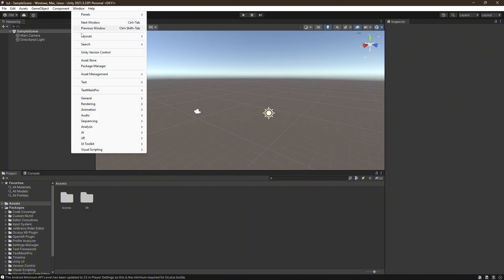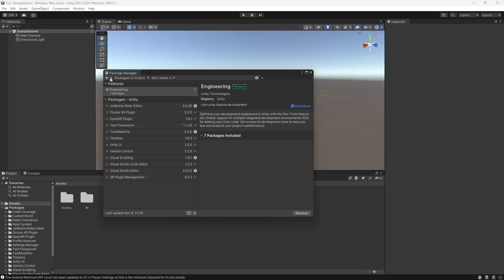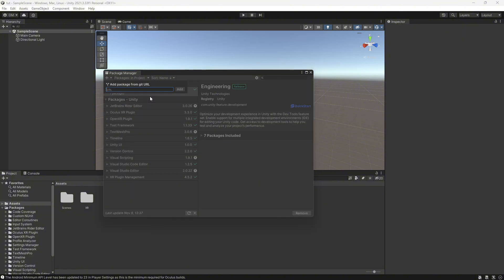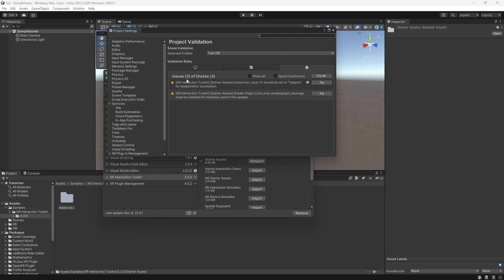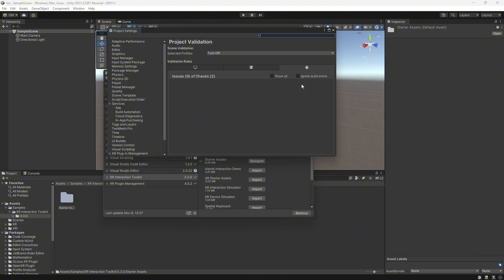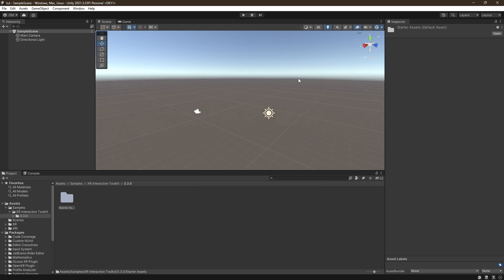Once you're done with all that, X out of Project Settings. Go to Window > Package Manager, click the little plus, and click Add Package From Git URL. Type in: com.unity.xr.interaction.toolkit — then click Enter and wait for it to download. If it gives you Project Validation errors, just click Fix All again.